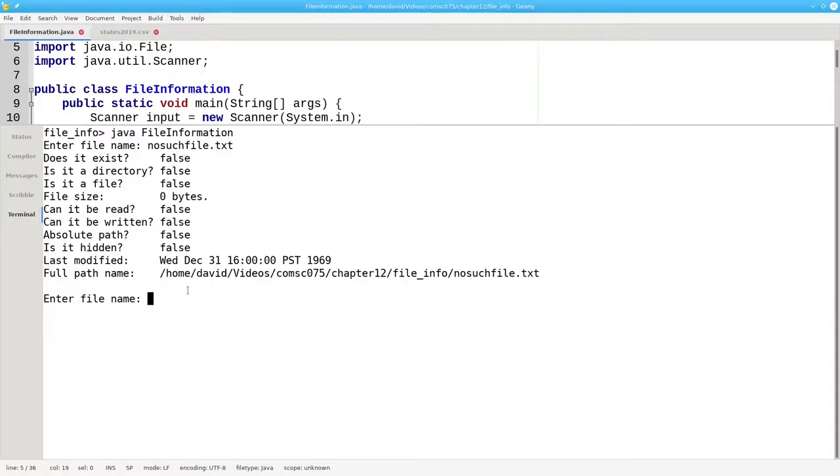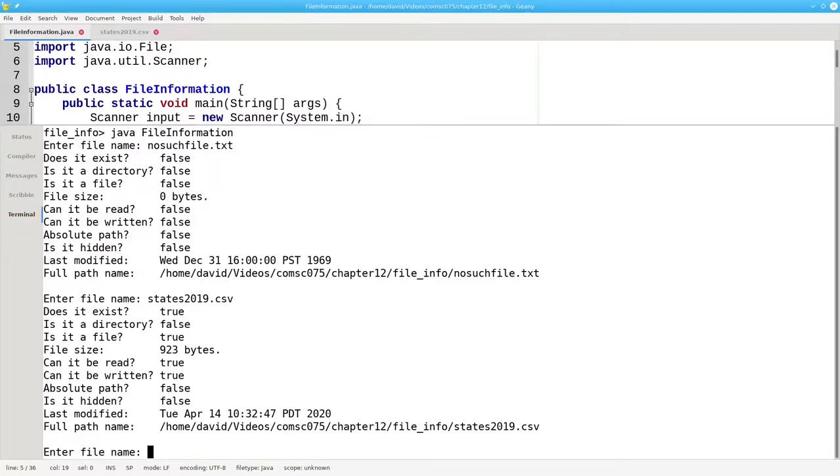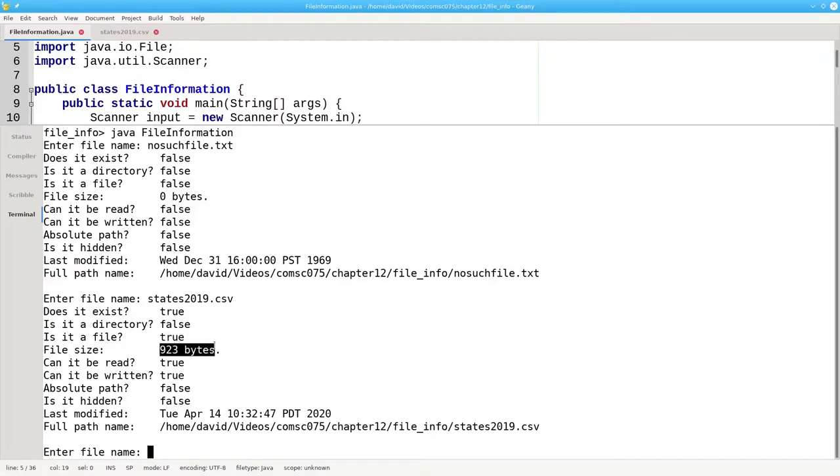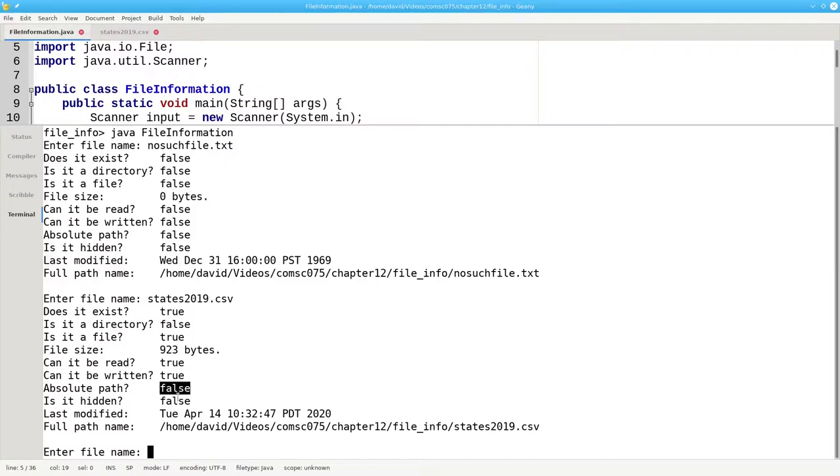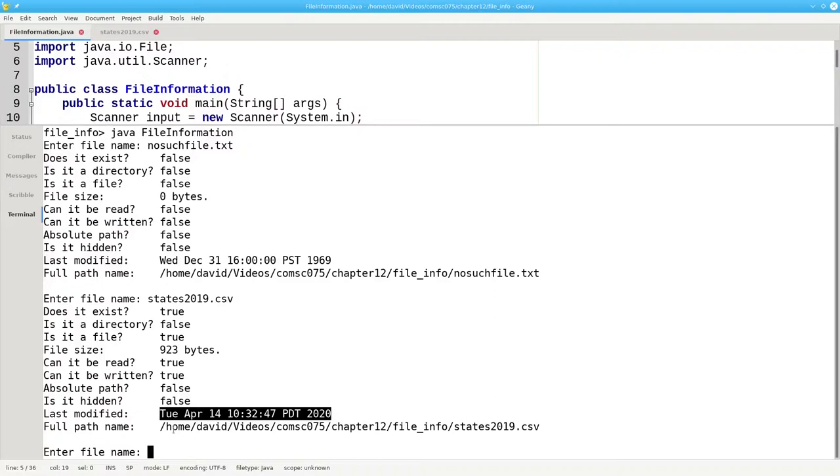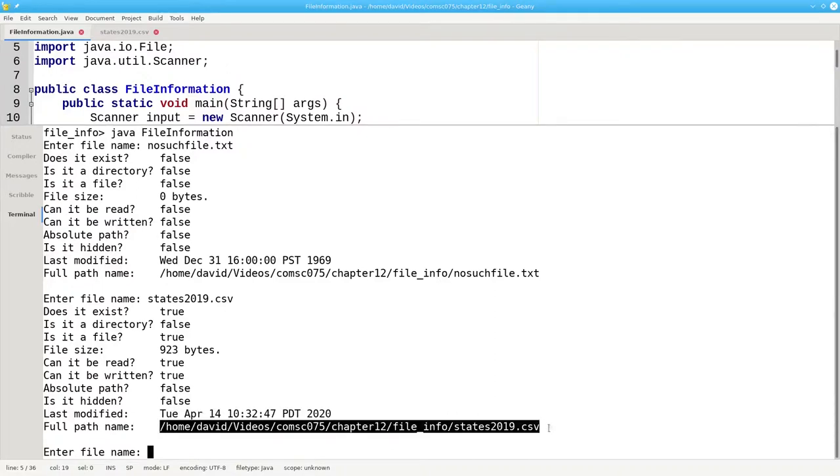Let's try a file that does exist. States2019.csv. It exists. It's not a directory. It's a plain file. 923 bytes long. I can read it and write it. I didn't use an absolute path. It's not hidden. Here's when I last modified it. And here's its full path name.